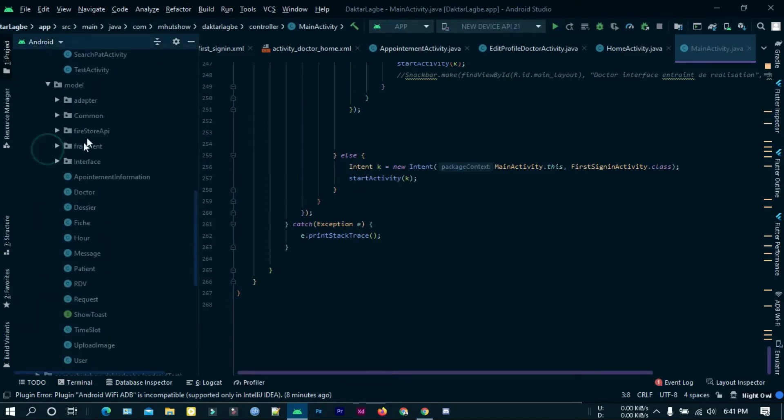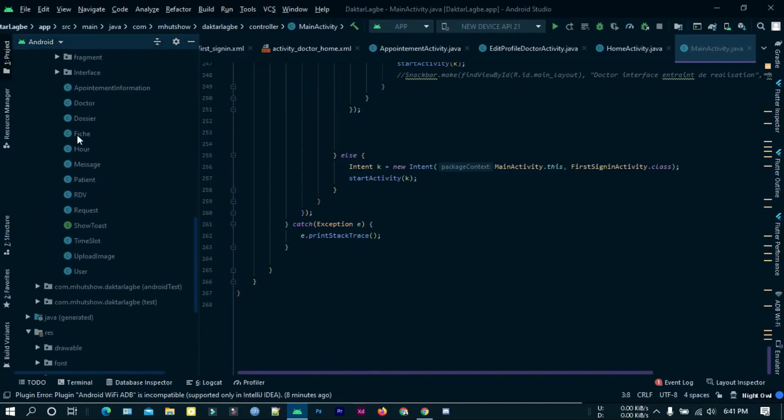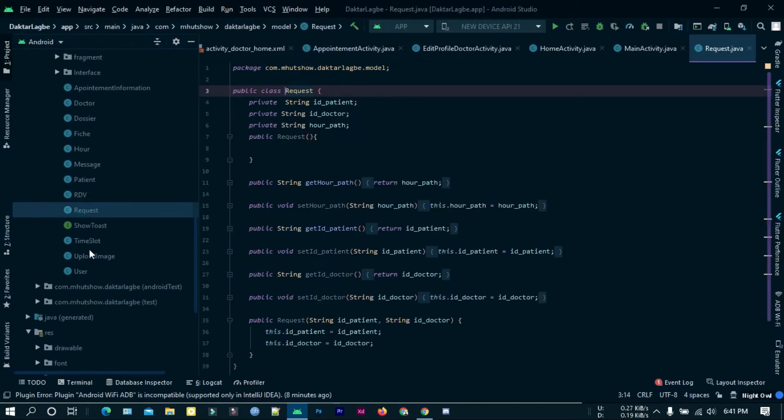In the model folder I have handled all the requests and responses.